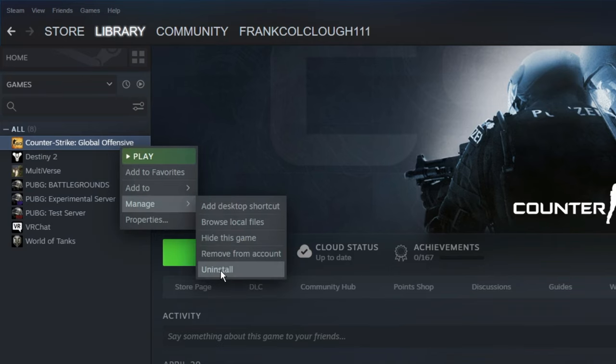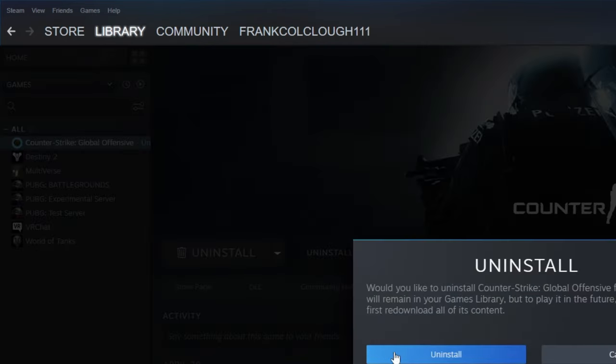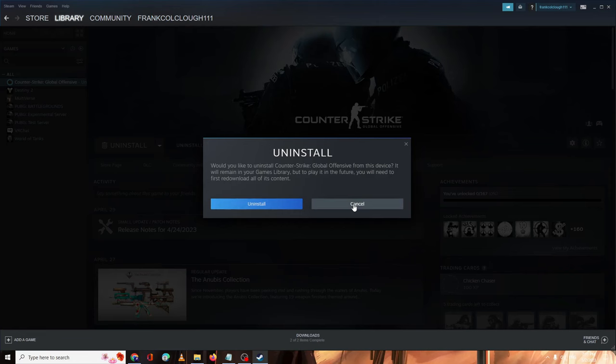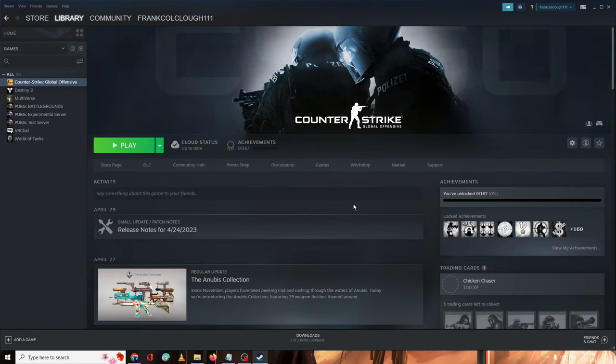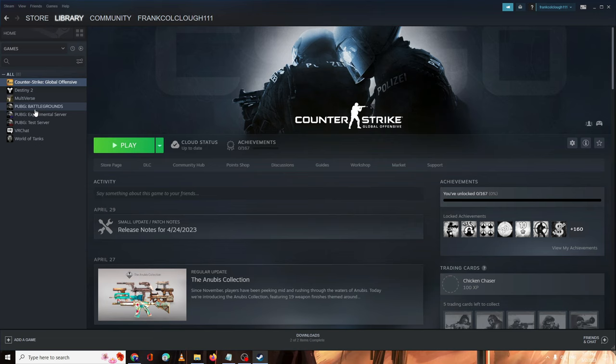Once deleted, come back to that game icon on Steam, right-click on it, go to Manage, then click Uninstall. Click Uninstall again and the game will be uninstalled from your PC and from Steam. After that, you can come back to Steam again, download the game and see if the problem has been fixed.